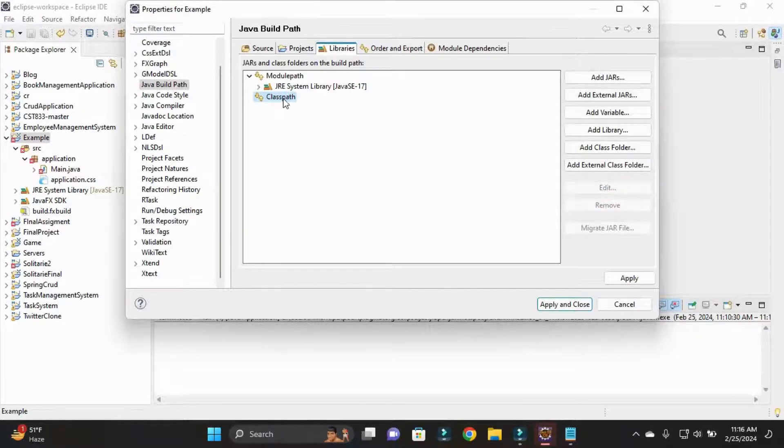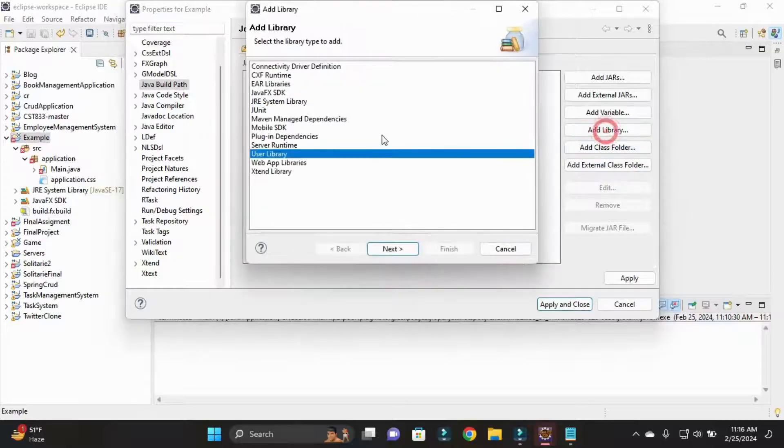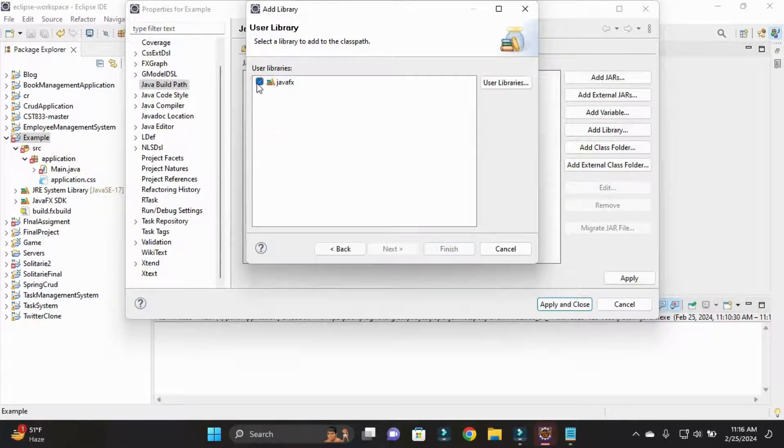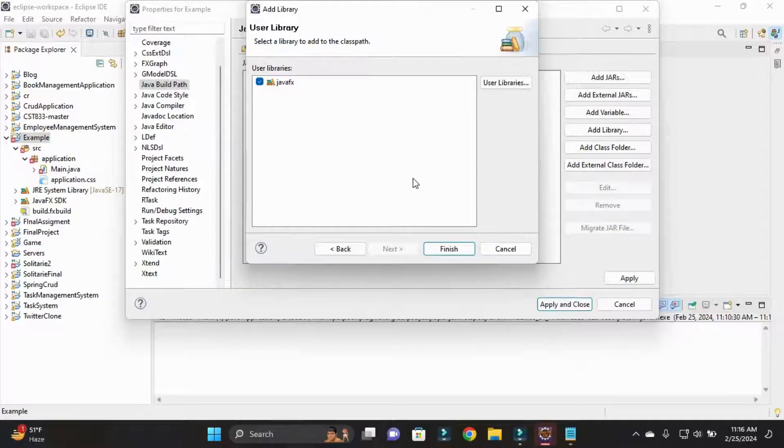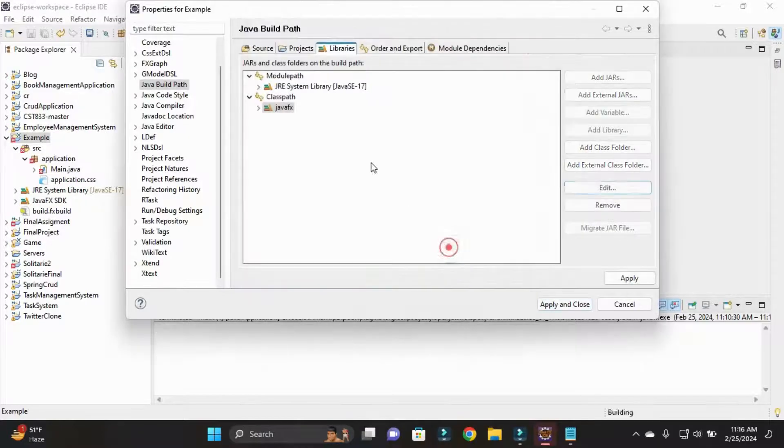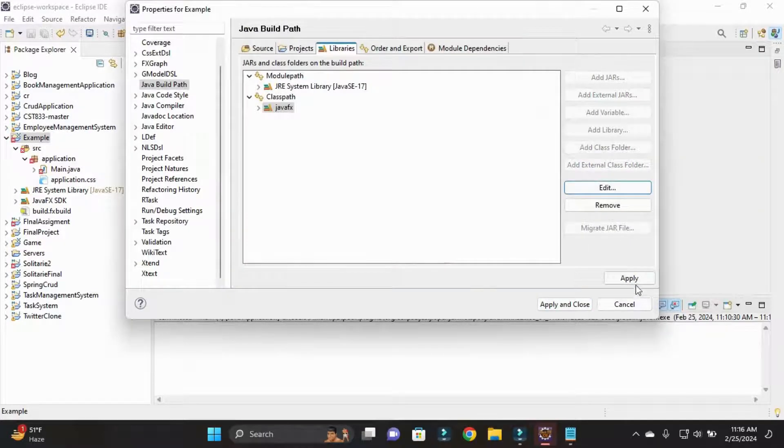We need to add JavaFX in classpath. Simply click on Add Library, User Library, and select JavaFX that we already added. Simply click on Finish, then Apply.